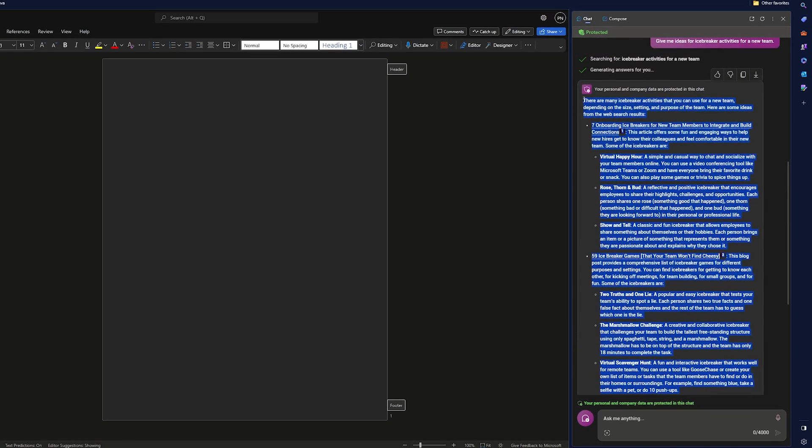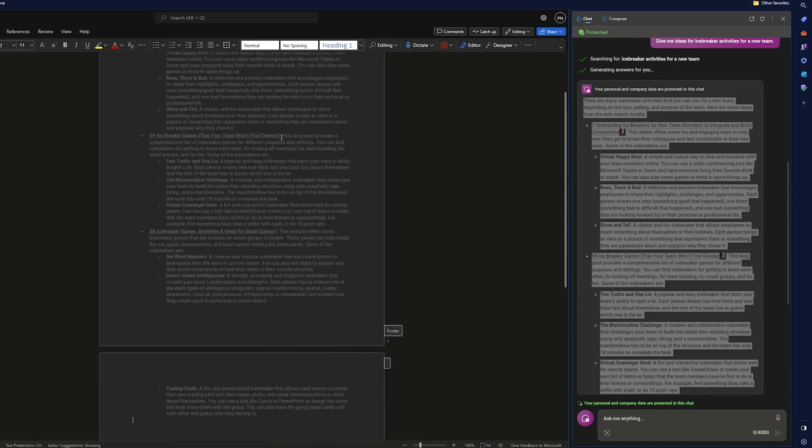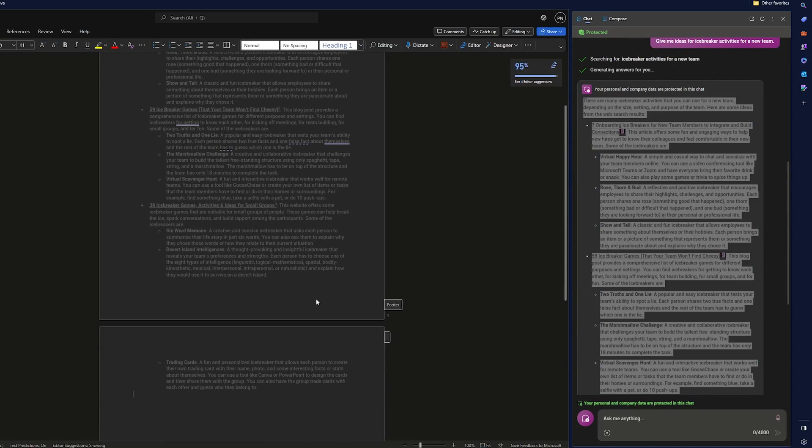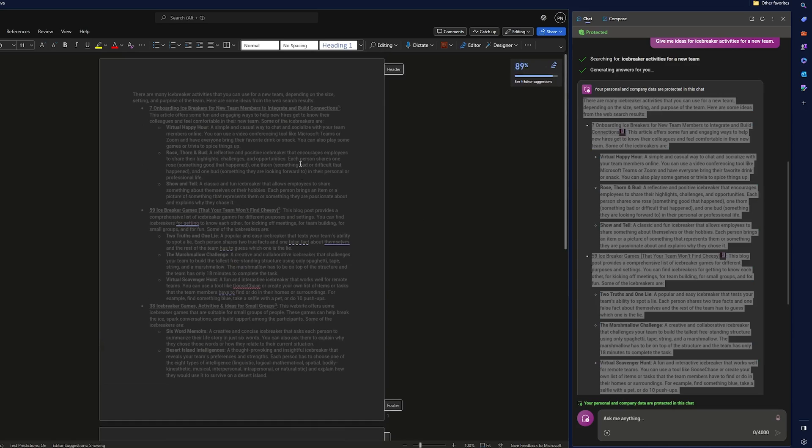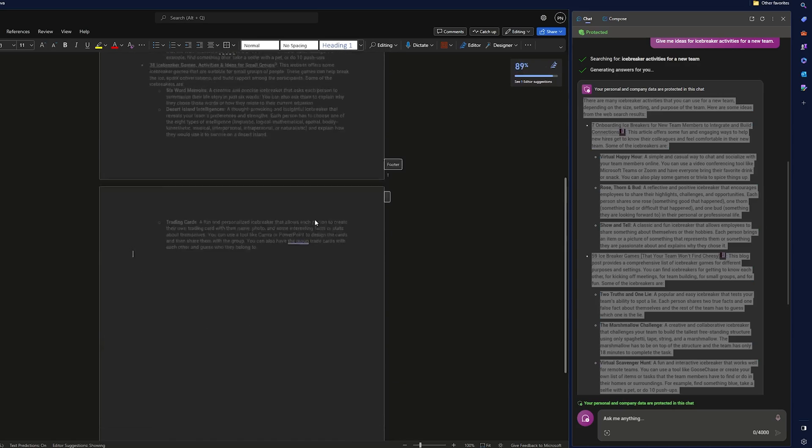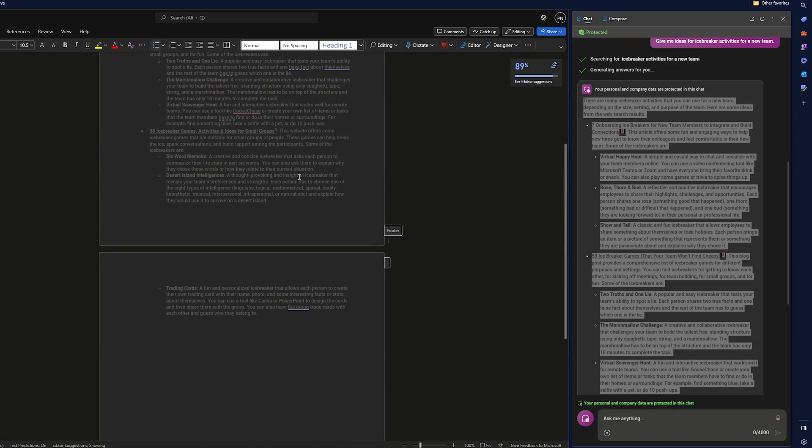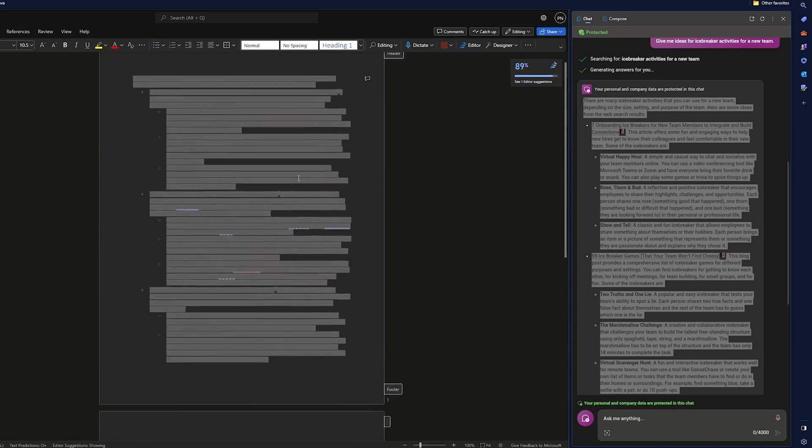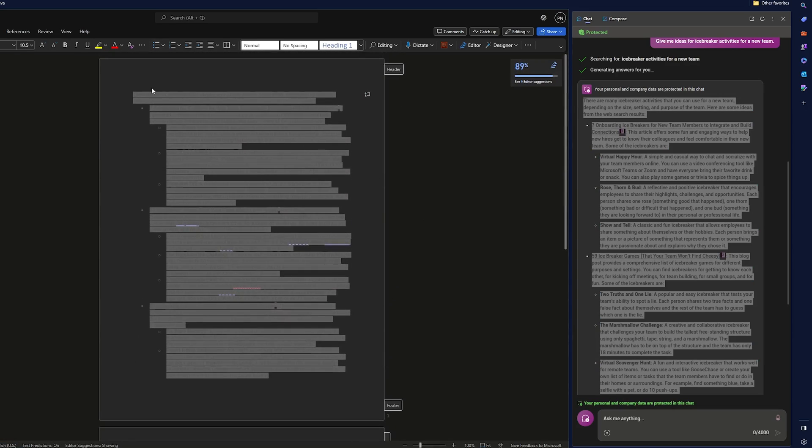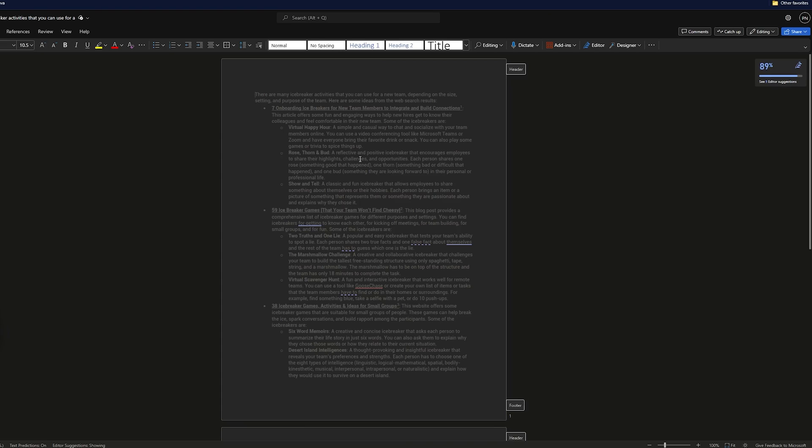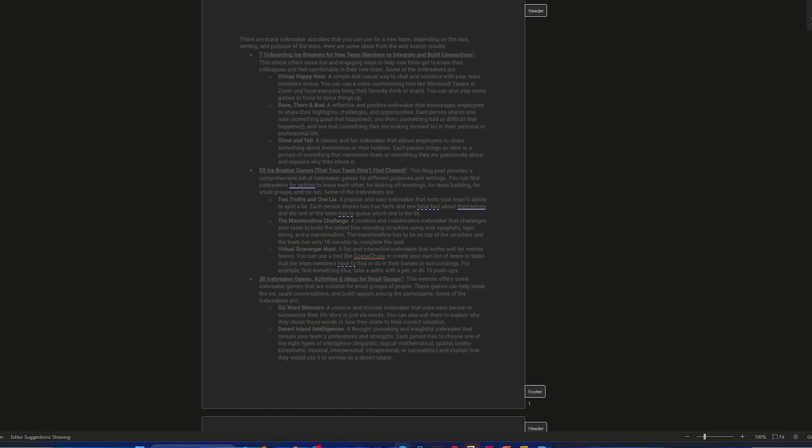Now I'm going to simply copy this and paste it here. That's how we can utilize Copilot inside Microsoft Word. But there is another way as well that's going to help us to integrate this Copilot or I would say ChatGPT inside Microsoft Word.